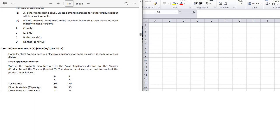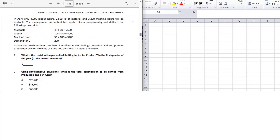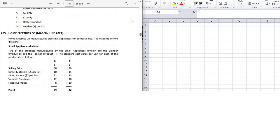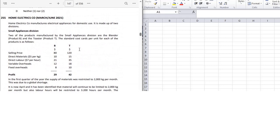Let's do Home Electric Company. First, read out the question requirement: what is the contribution per unit of limiting factor of product T in the first quarter of the year? The scenario: Home Electronic Company manufactures electrical appliances for domestic use. It has a Small Appliance Division producing two products — the blender (product B) and the toaster (product T). The standard cost card per unit is given. Let's calculate with the help of the spreadsheet.